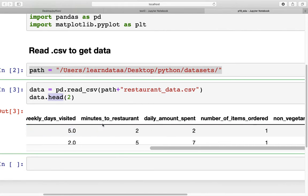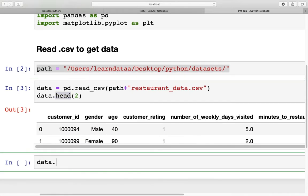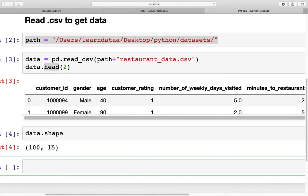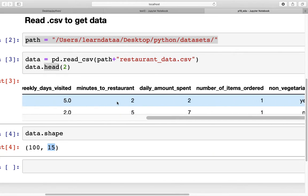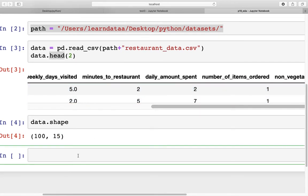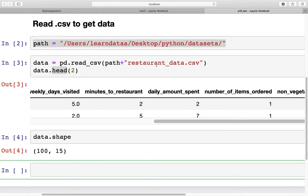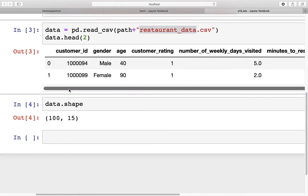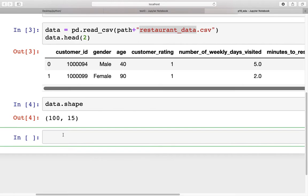The CSV file has a couple of columns. Let's look at the shape of the data so we know exactly how many columns and rows we're dealing with. We have about 100 rows and around 15 columns. We can also look at what type of columns they are and if there are any missing values. This dataset is a made-up dataset — I've put it together to simulate a situation in a restaurant, so the file is named restaurant data.